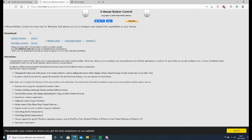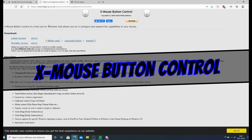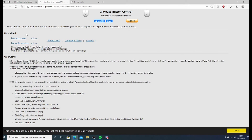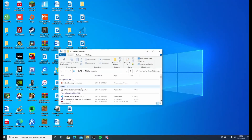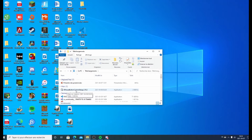The first thing you're going to want to do is download this software. The software is called XMouseButtonControl — the link will be in the description. Once you click on the link, you'll be redirected to this page. All you have to do is click 'latest version' and the software will start downloading. Once it's finished, open your downloads folder and double-click the installer. It's pretty simple: you open it, accept, install, and that's done.